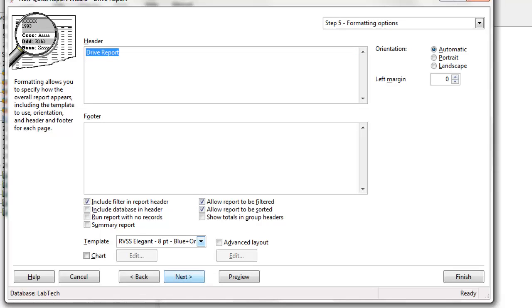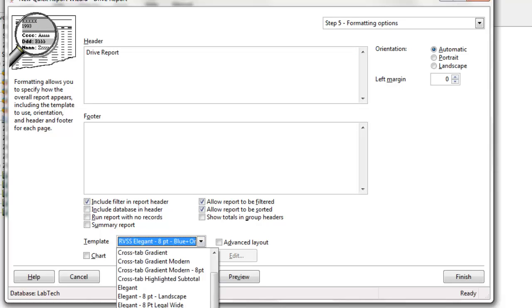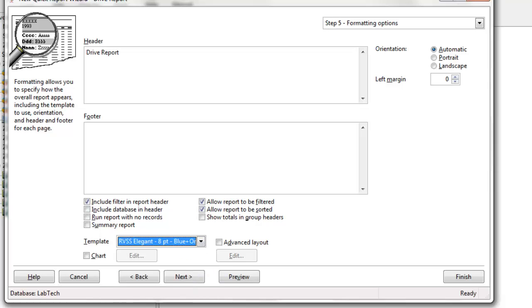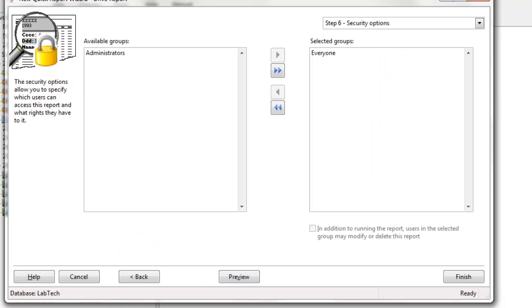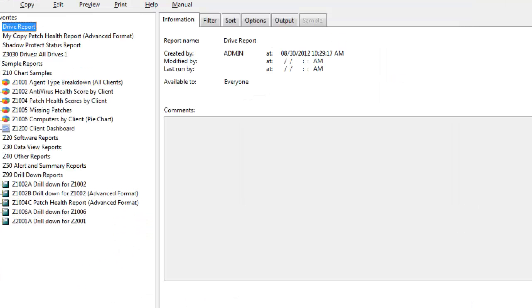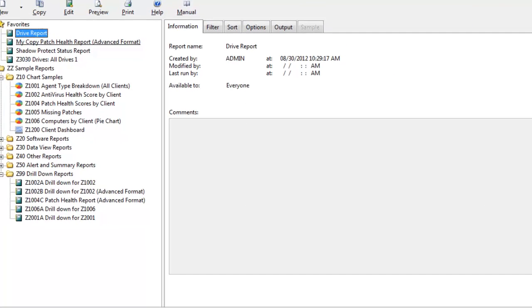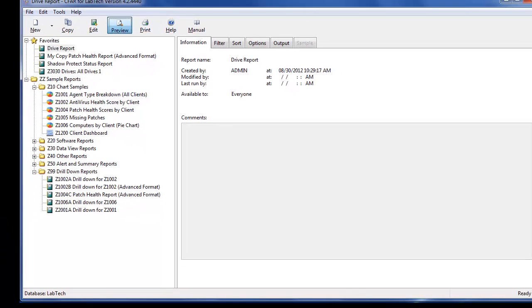And you also have an option of the template. I'm going to keep the standard default, the RVSS elegant that gives that blue and orange ribbon look to it. But you can choose your own with your own logo. And we're going to click Finish, and there's the report.